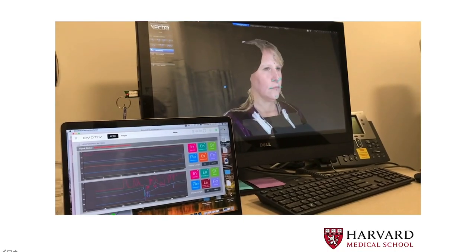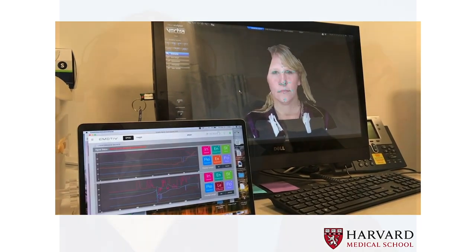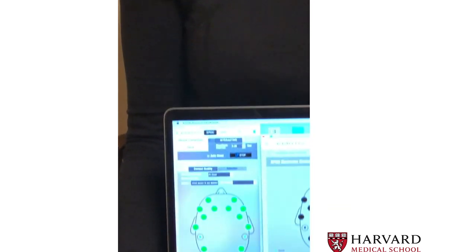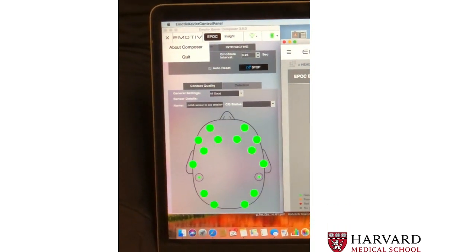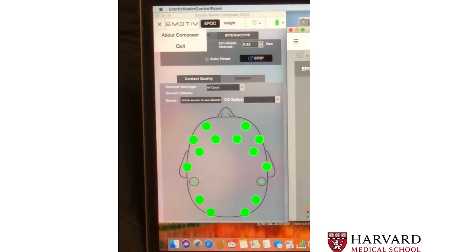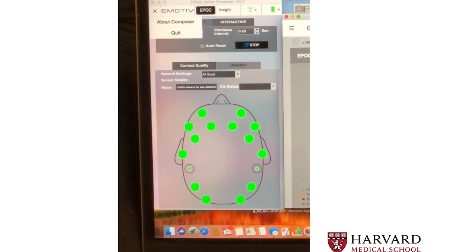At Mass General, we put this device on patients using the VECTRA 3D to see how they're responding to different changes. This is how the device is worn — it's a Bluetooth device. Eric is here and we're going to demonstrate how this works. The device is connected and on, attached to our computer screen through Bluetooth, and we can see all the channels are connected and working well. We'll go ahead and take her pre-op photo, change it, and see how she responds subconsciously through her EEG.